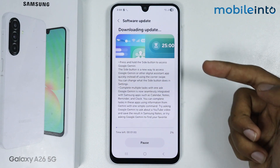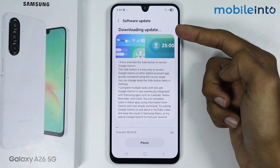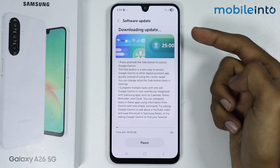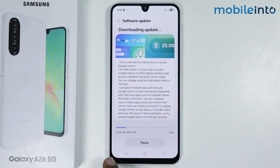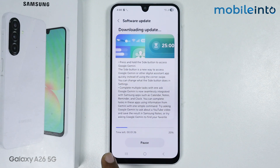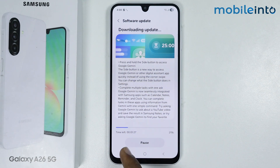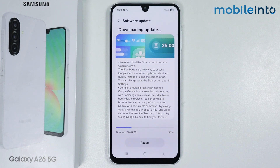As you can see, there is a software update available, and our smartphone has started updating its software. Now just wait for a few seconds for your smartphone to update its software.